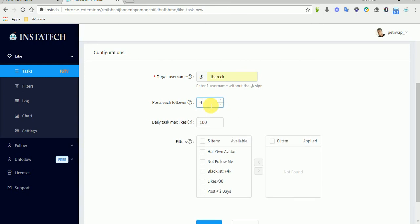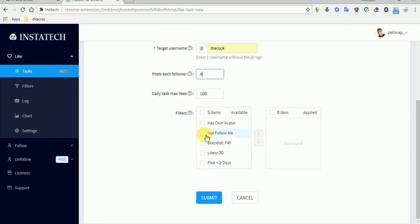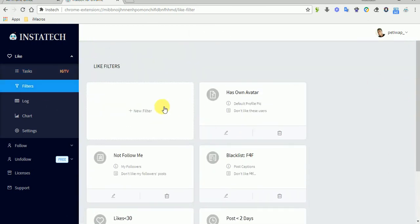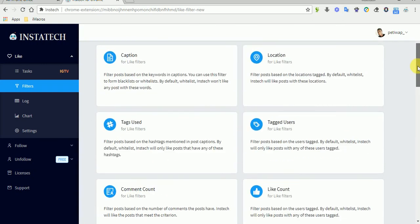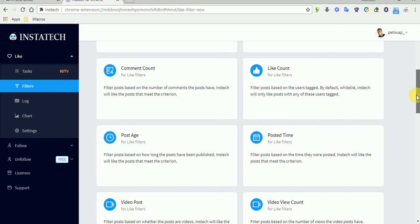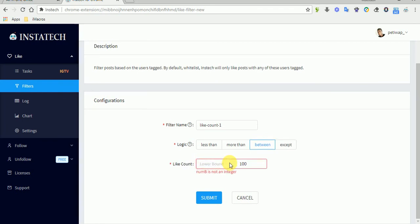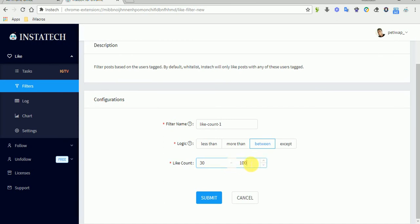It's best to like four or five posts to get their attention. Here are the filters — let's apply them. Let's create a new filter. For example, we want to like only posts which have between 30 and 80 likes, so Instatec will like only posts with likes between 30 and 80.